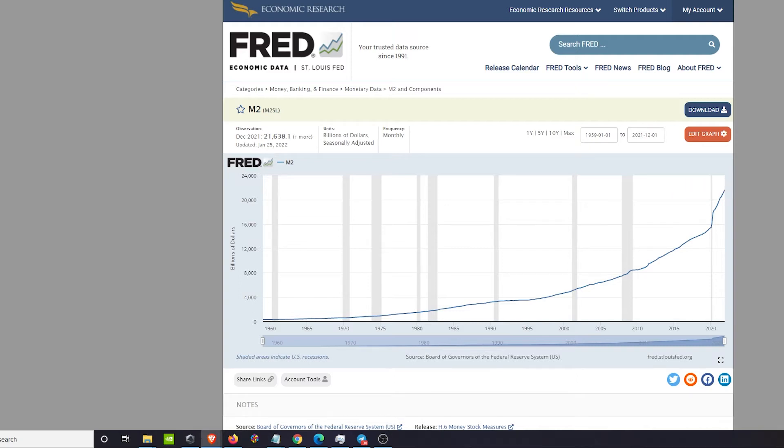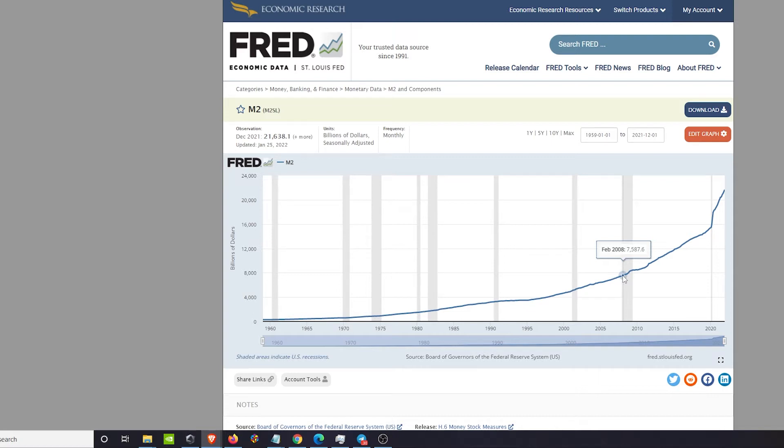If we talk about currencies right now, we're literally witnessing the same thing happening in the United States dollar. Things changed when quantitative easing came out. Let me give you a little history on the Great Financial Crisis, which is GFC for short.